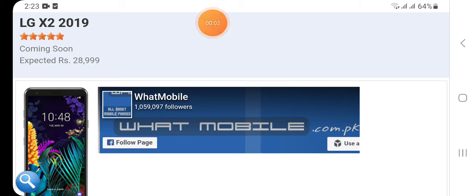Hey guys, welcome to my YouTube channel. Today in this video I'm going to tell you about LG X2 2019. I'm going to tell you the retail price of LG X2 2019, the upcoming price, and also the expected price of LG X2 2019 and the official warranty given by the company.